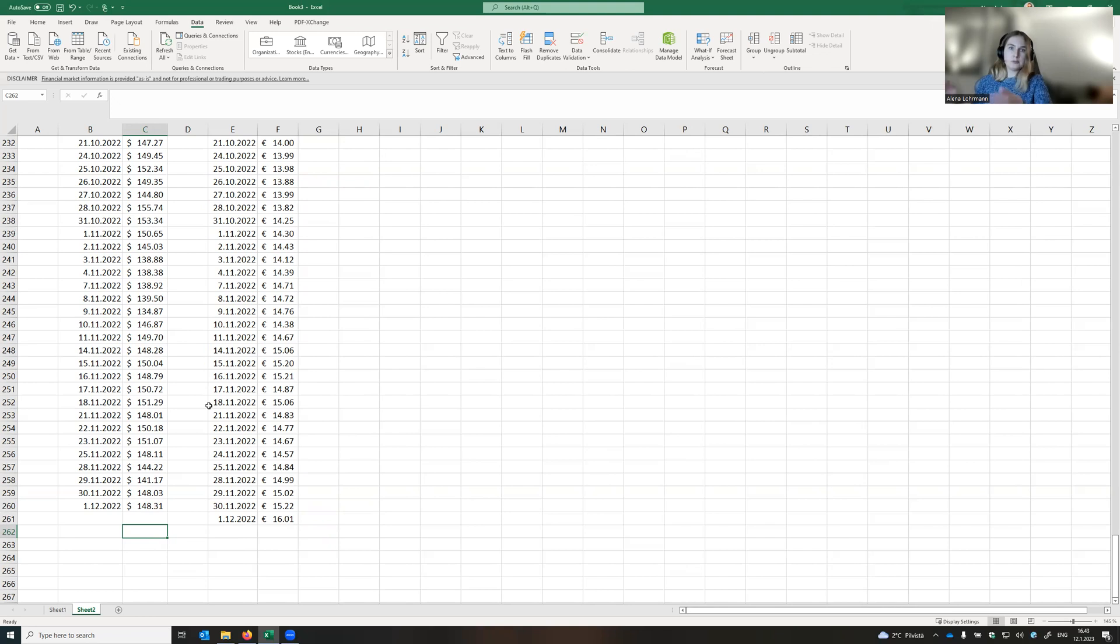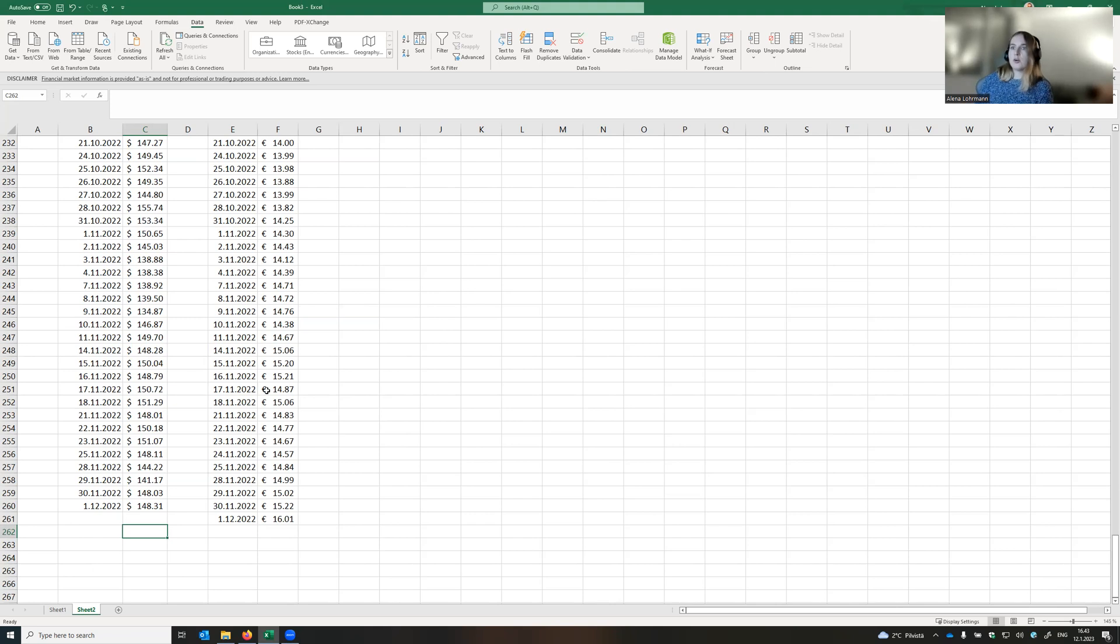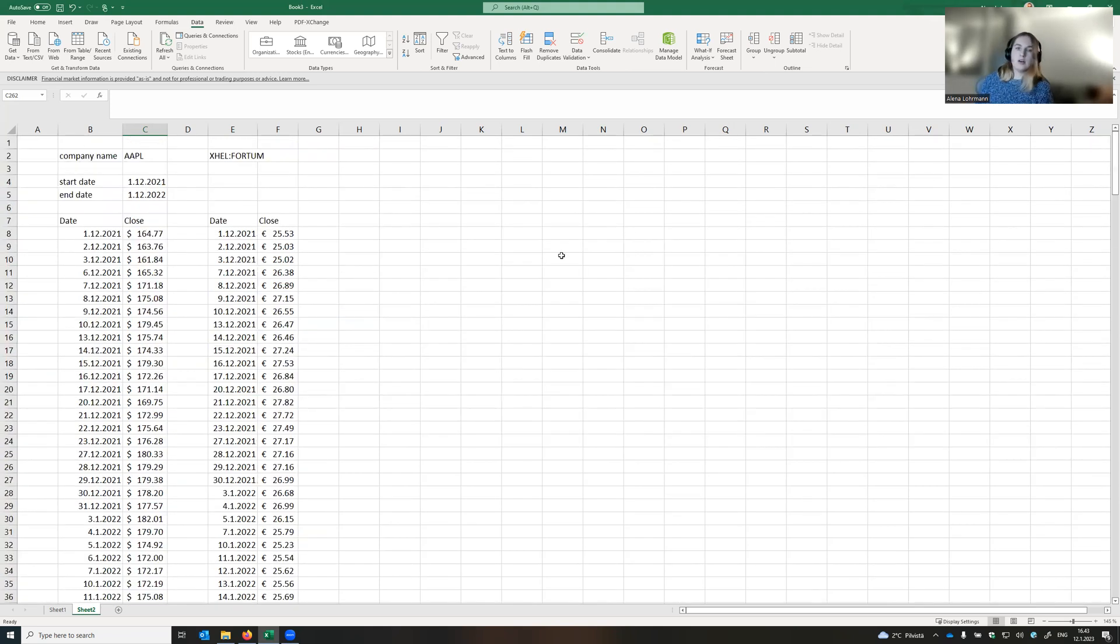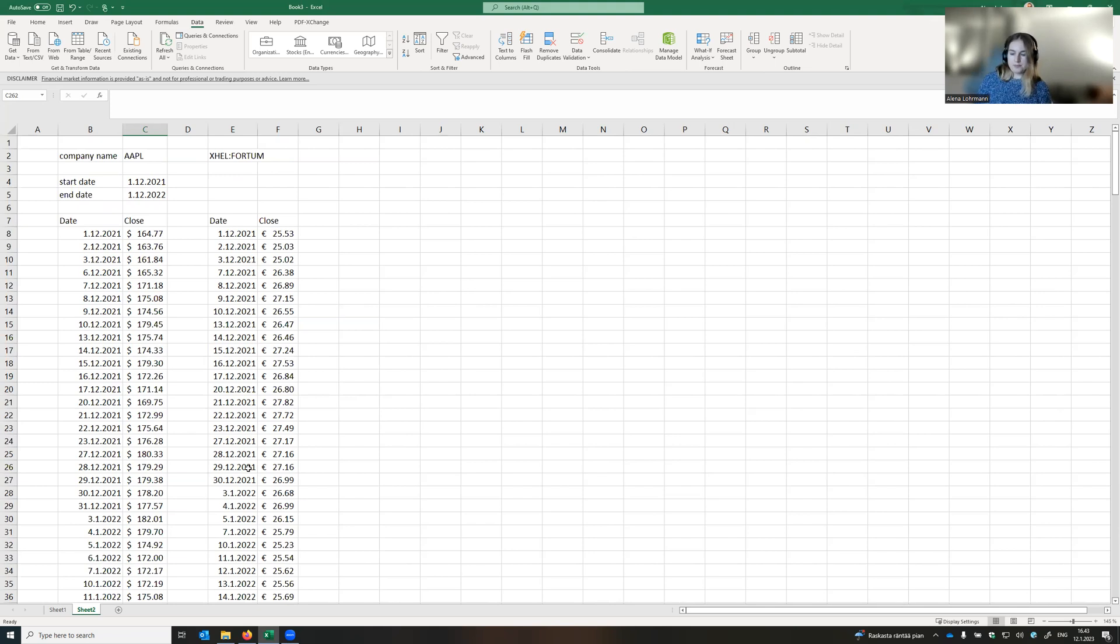So in this case, I would recommend you to merge the dates, or if you're dealing with the companies that are traded in different stock exchanges, just compare the companies traded in the same stock exchange market.